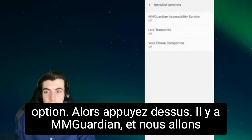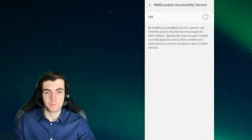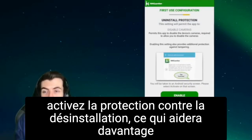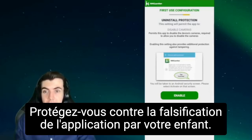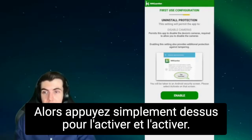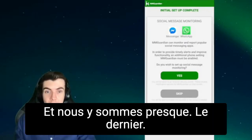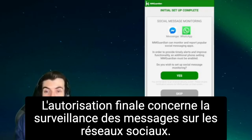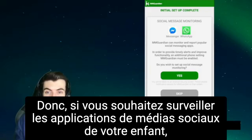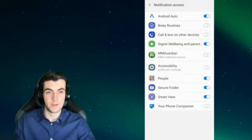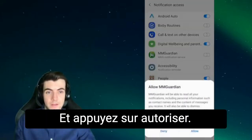Tap that — there's MMGuardian — and we're going to turn it on. You'll be taken back to the MMGuardian app to turn on the uninstall protection, which will further help protect against your child tampering with the app. Just tap that to activate it, and we're almost there. The final permission is for social media message monitoring, so if you wish to monitor your child's social media apps, you'll need to turn this on. Tap yes, then turn that on and tap allow.